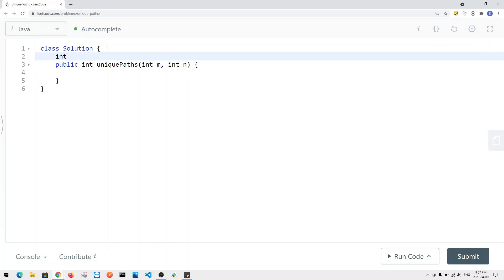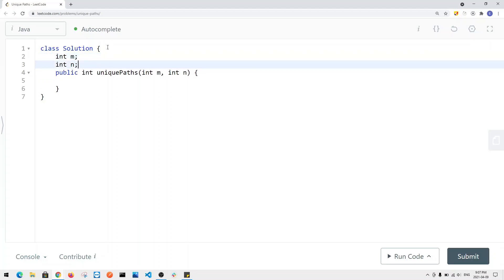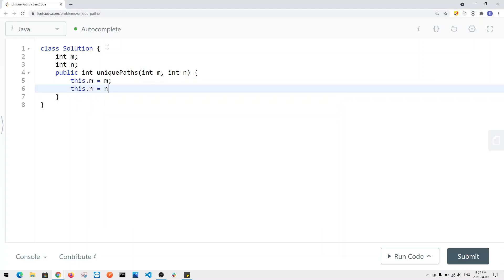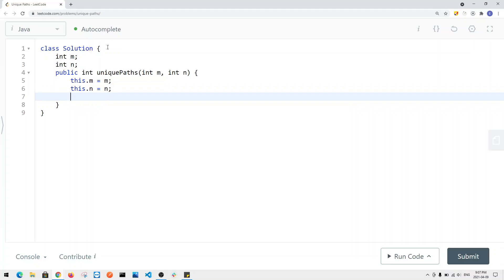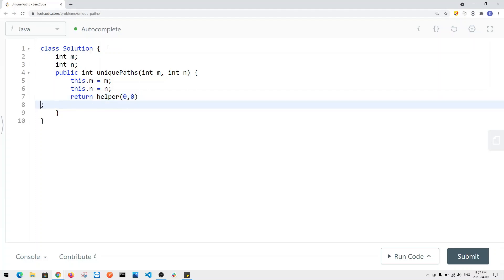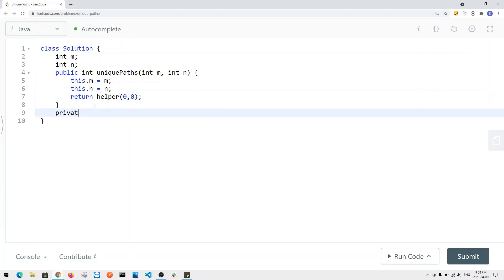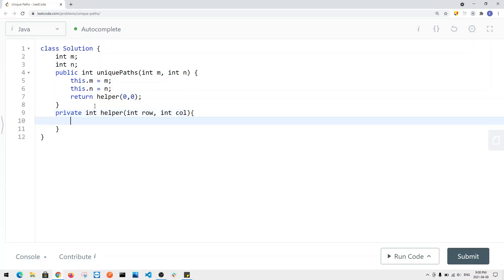To do this in code, I'm going to have global variables M and N. We're going to use a recursion function to solve this problem — we say return helper, starting at the first cell in our grid. This function is trying to return how many unique ways there are for the current row and current column. First we check the base case: if row is out of bounds — if row is bigger than or equal to M, or column is bigger than or equal to N.